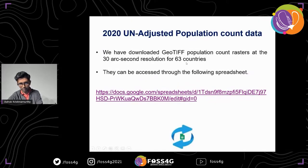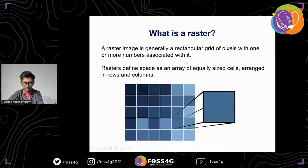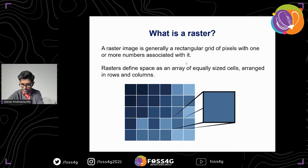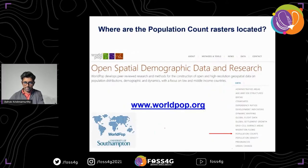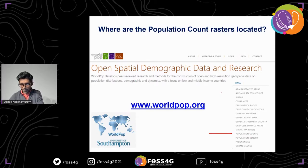This Google spreadsheet has information on many countries and we keep adding more every day. A raster image is generally a rectangular grid of pixels with one or more numbers associated with it. In our case, each grid cell contains a population count value; many cells may have NA — no data available. GIS data is commonly stored in raster format to encode geographic data as pixel values. From WorldPop.org you can download GeoTIFF rasters not just for population counts but also for age, sex structures, births, and other information for any country in the world.